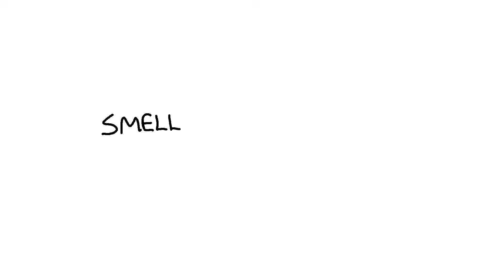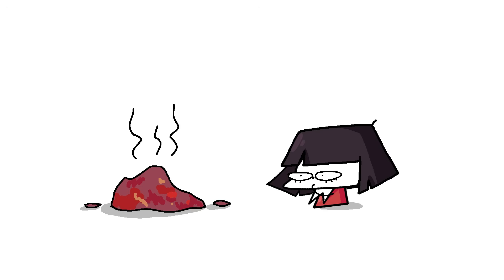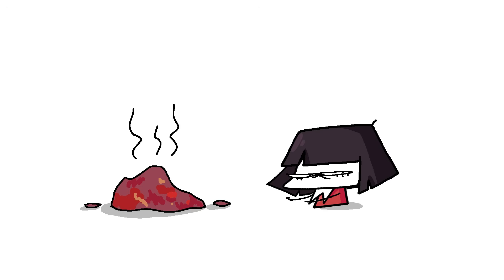Because smell equals information. Humans have evolved to consider scents as good and bad. But it's very generalized, because anything that smells like rotting food, which equals poisonous, aka bad, is also bad.